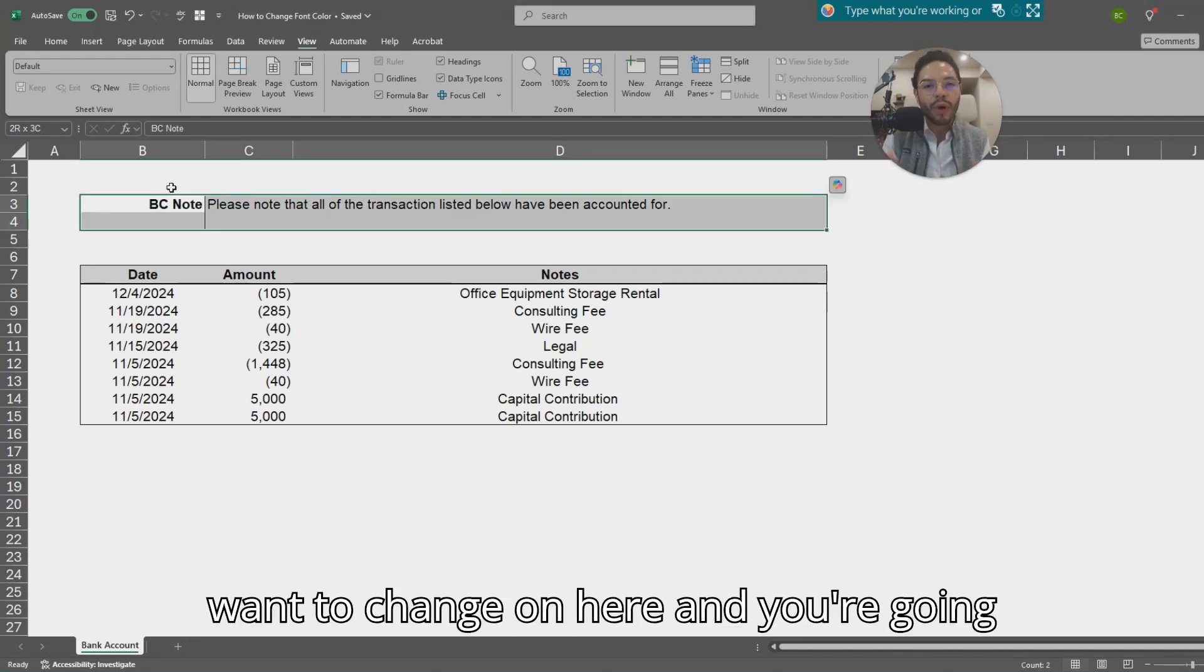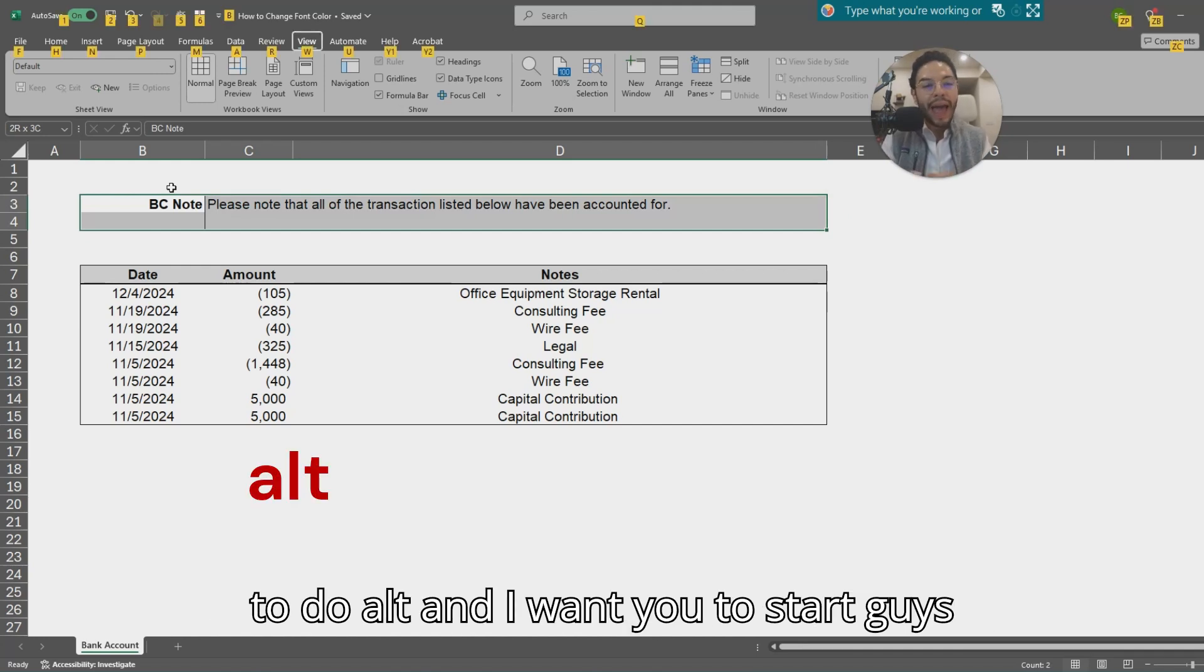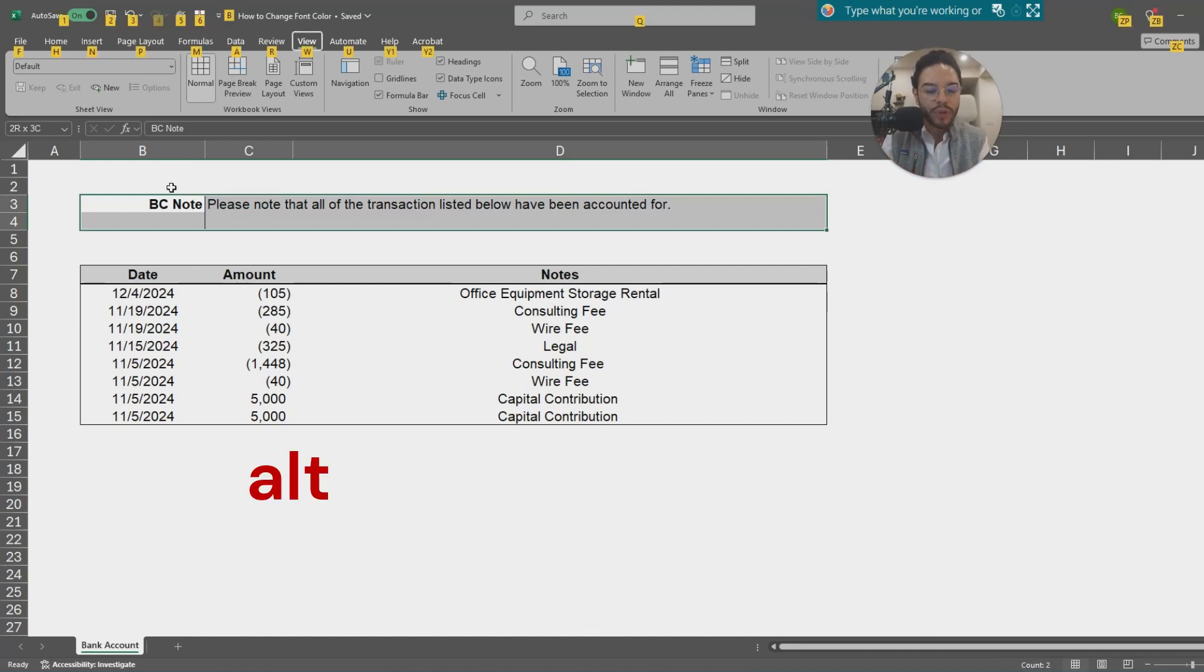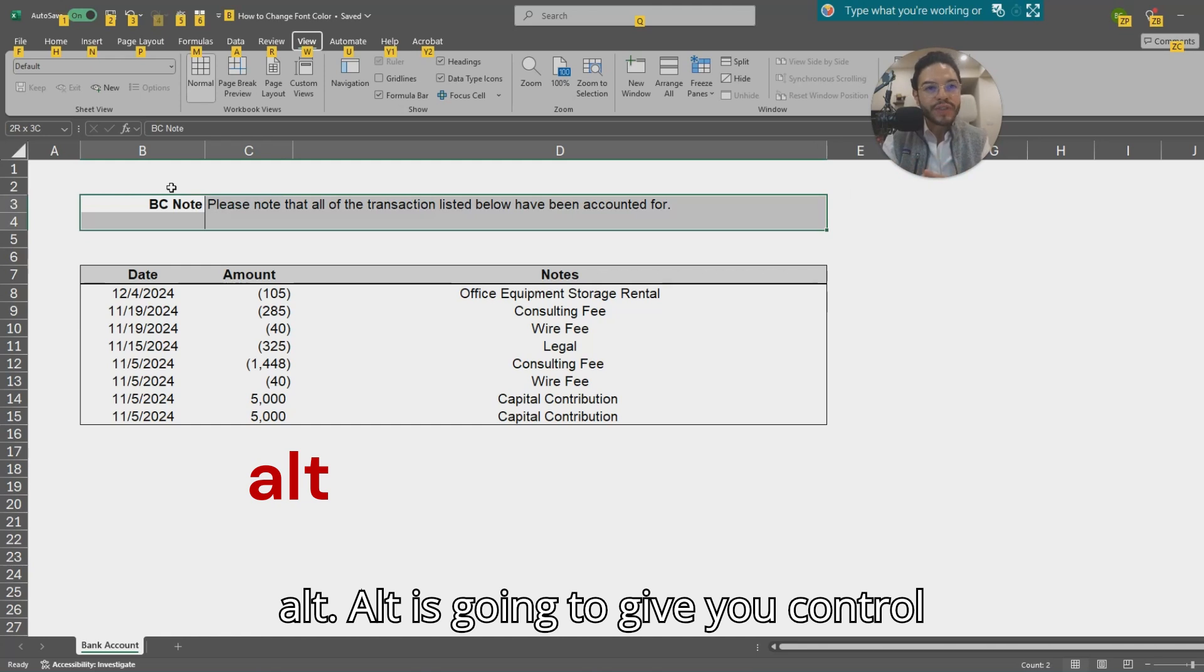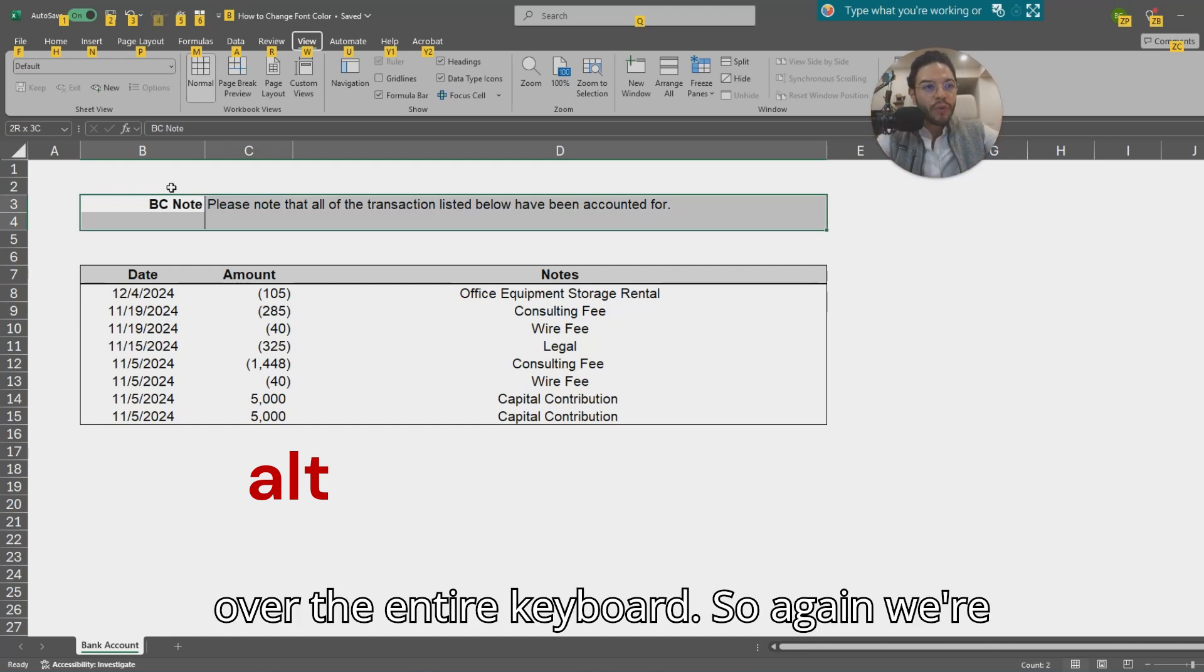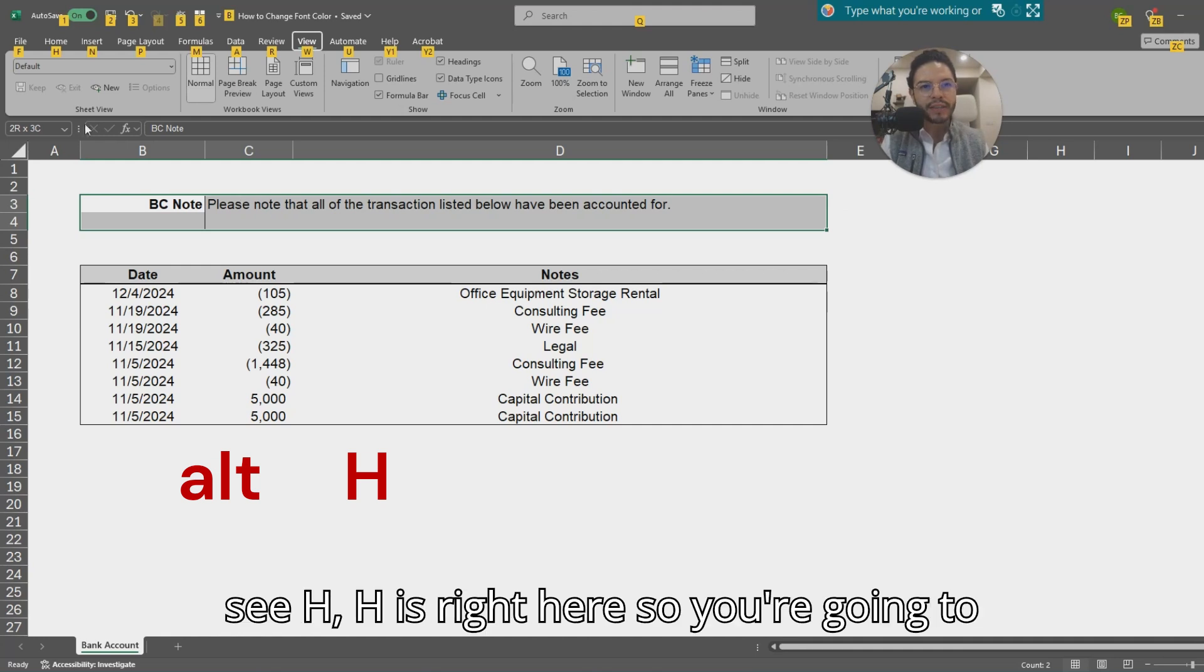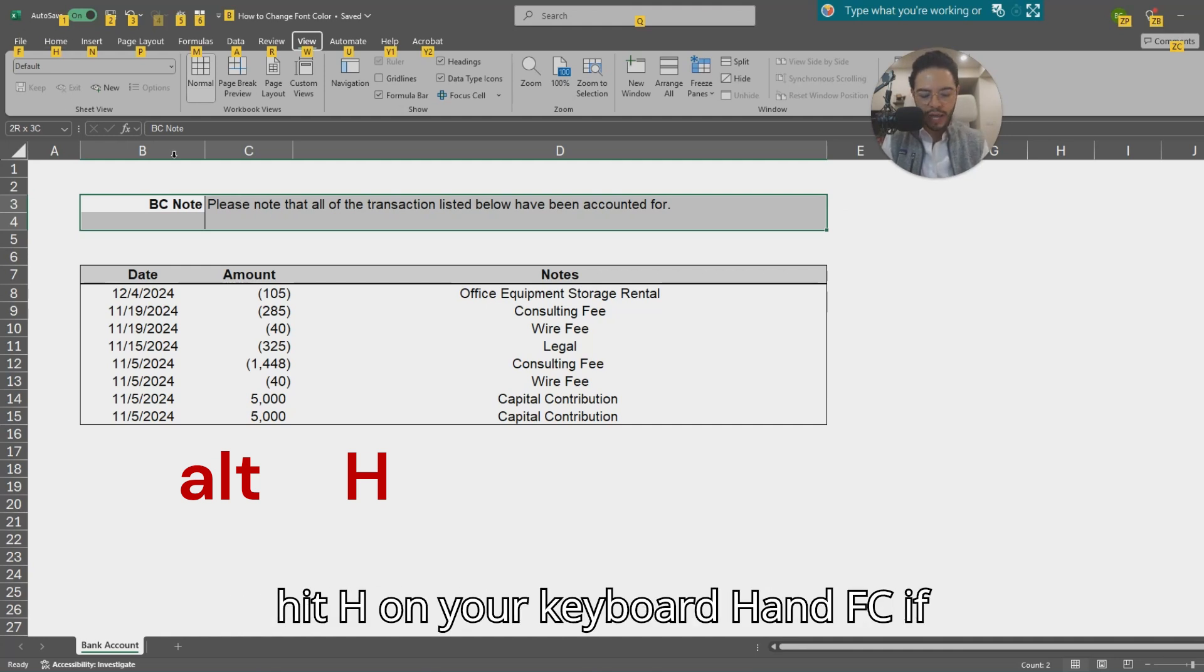You're going to do Alt, and I want you guys to start getting really comfortable with Alt. Alt is going to give you control over the entire keyboard. We're going to do Alt+H. If you see H is right here, so you're going to hit H on your keyboard.